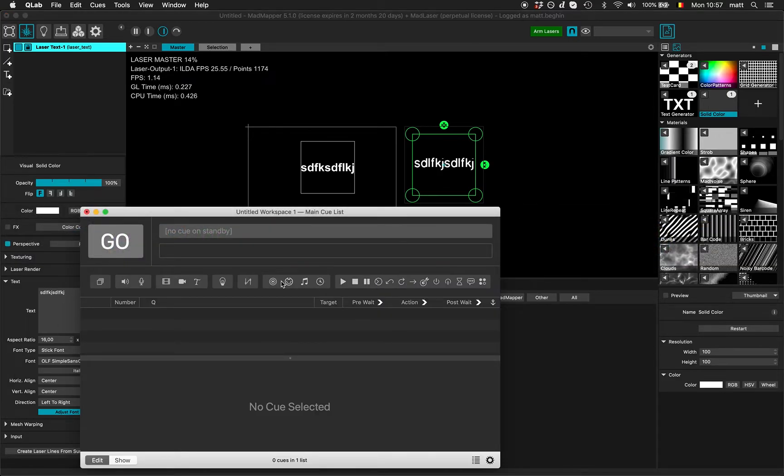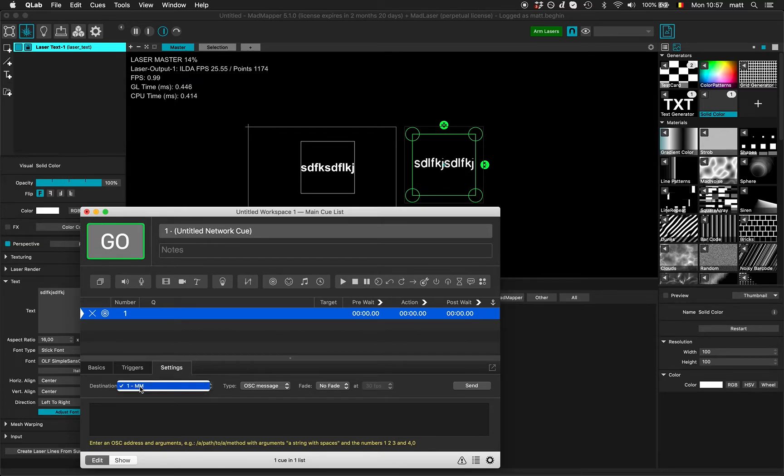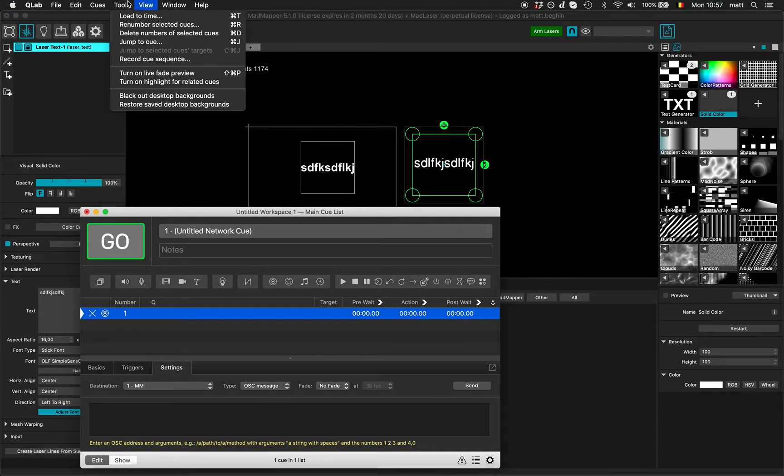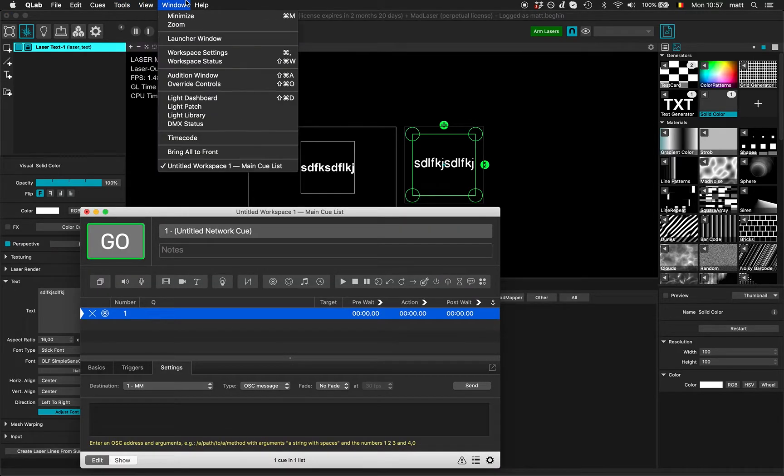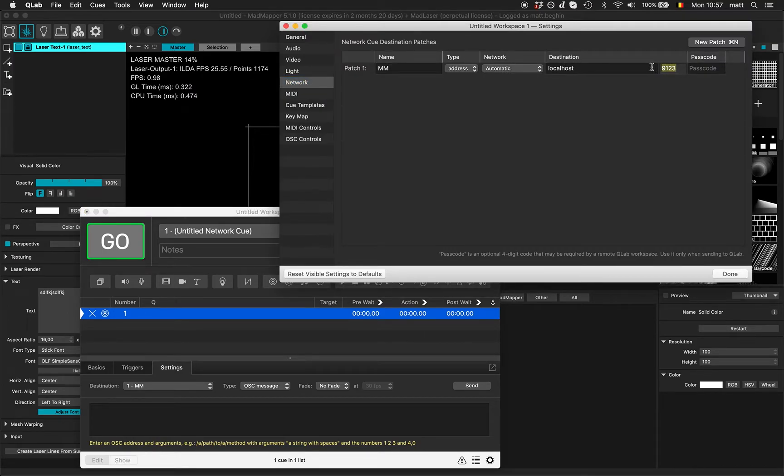I'll create a network line and its destination is mm. I can change it in workspace settings network, and then I choose the port for MadMapper OSC, which is selectable from preferences OSC input.